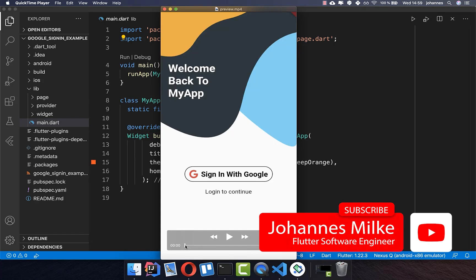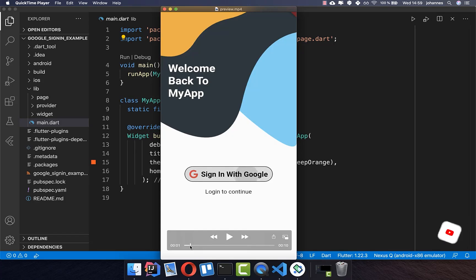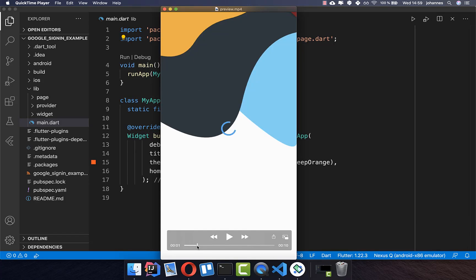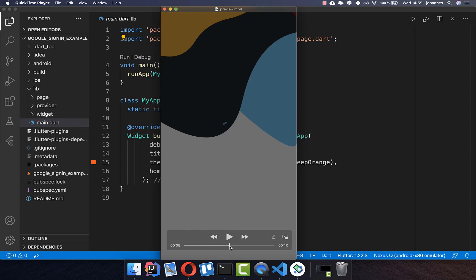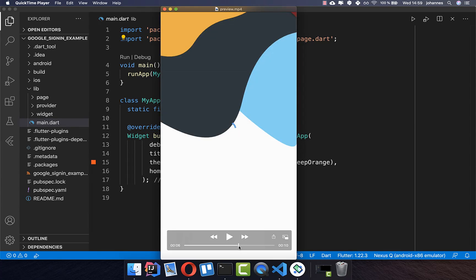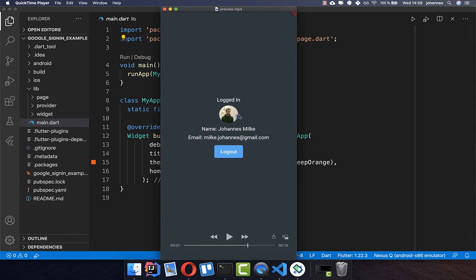By signing in with Google you can get the user information automatically. We will create here this example where you have a button, and if you press it you can choose your Google account. After you have tapped this account you go inside your application and it will load the name of the Google account user, their email, and their image.